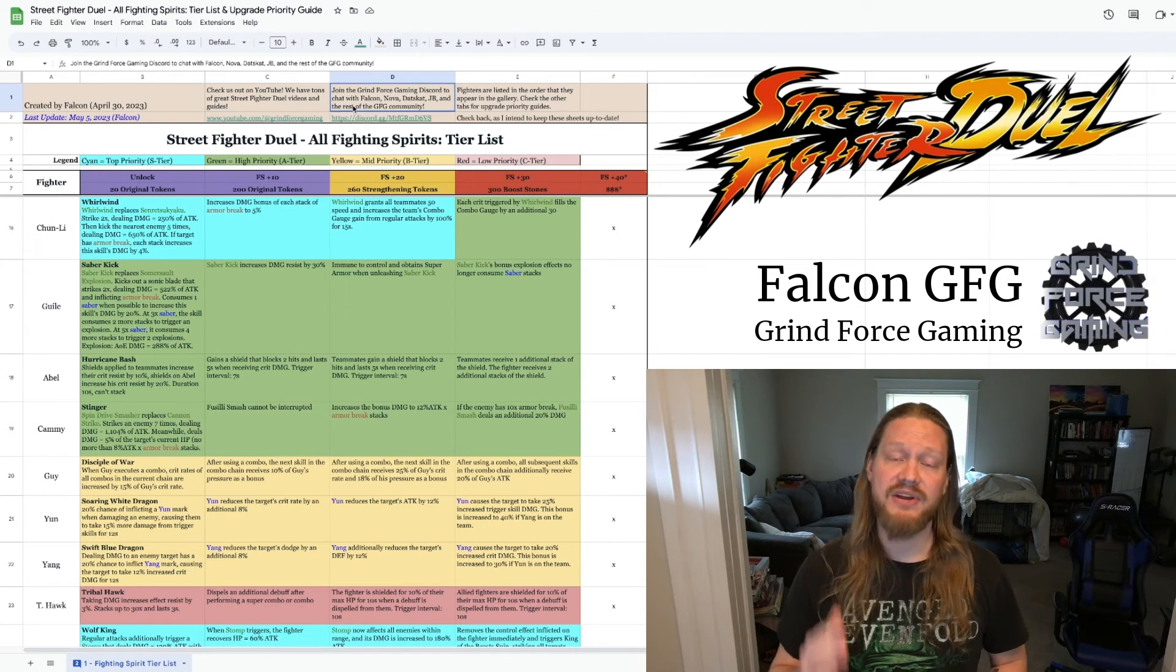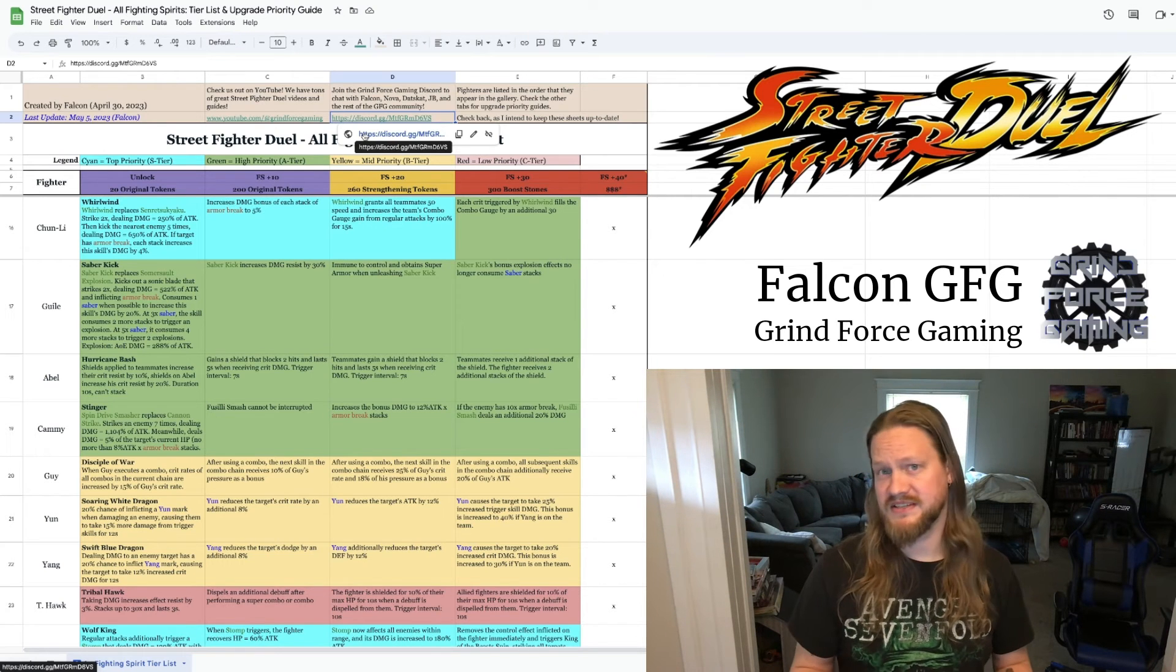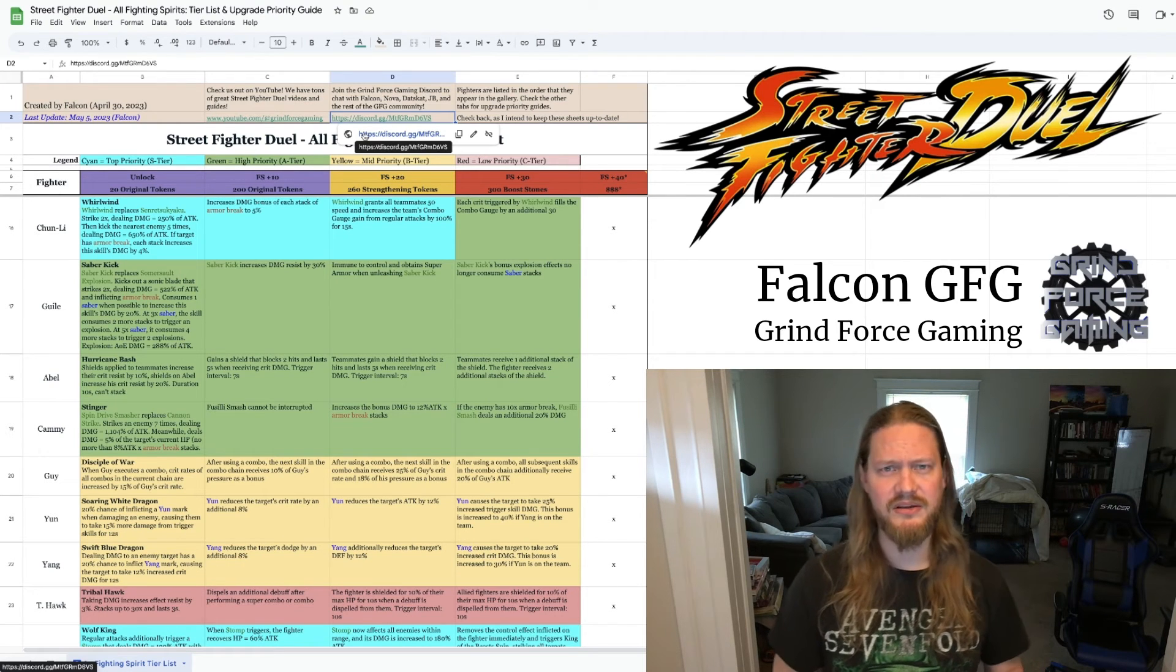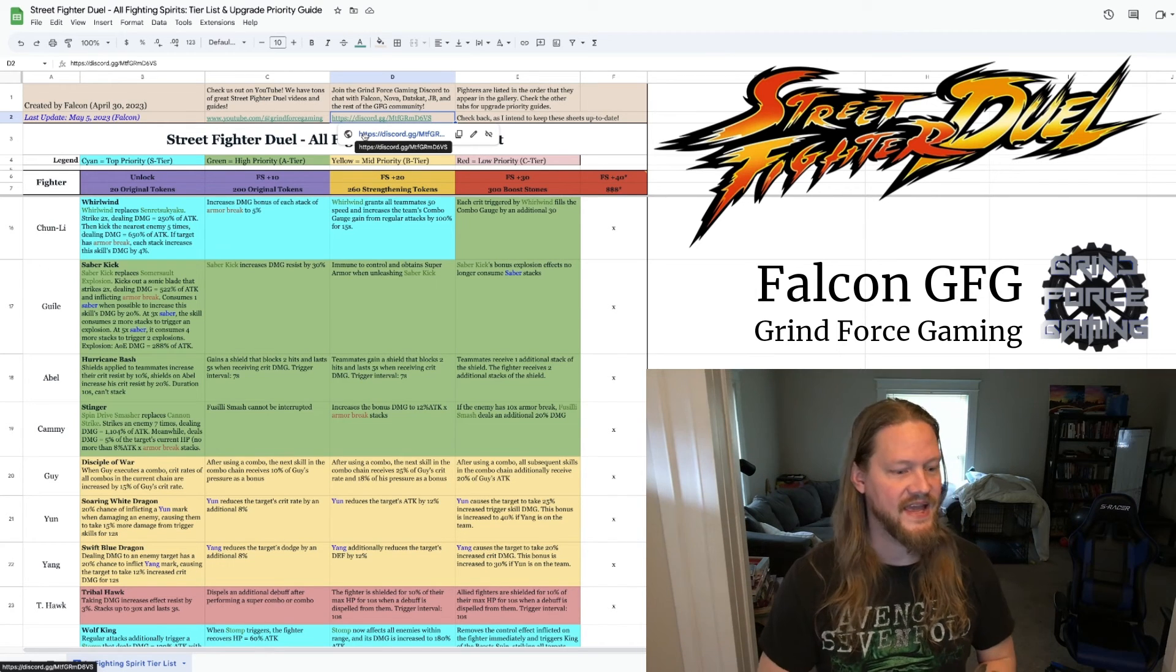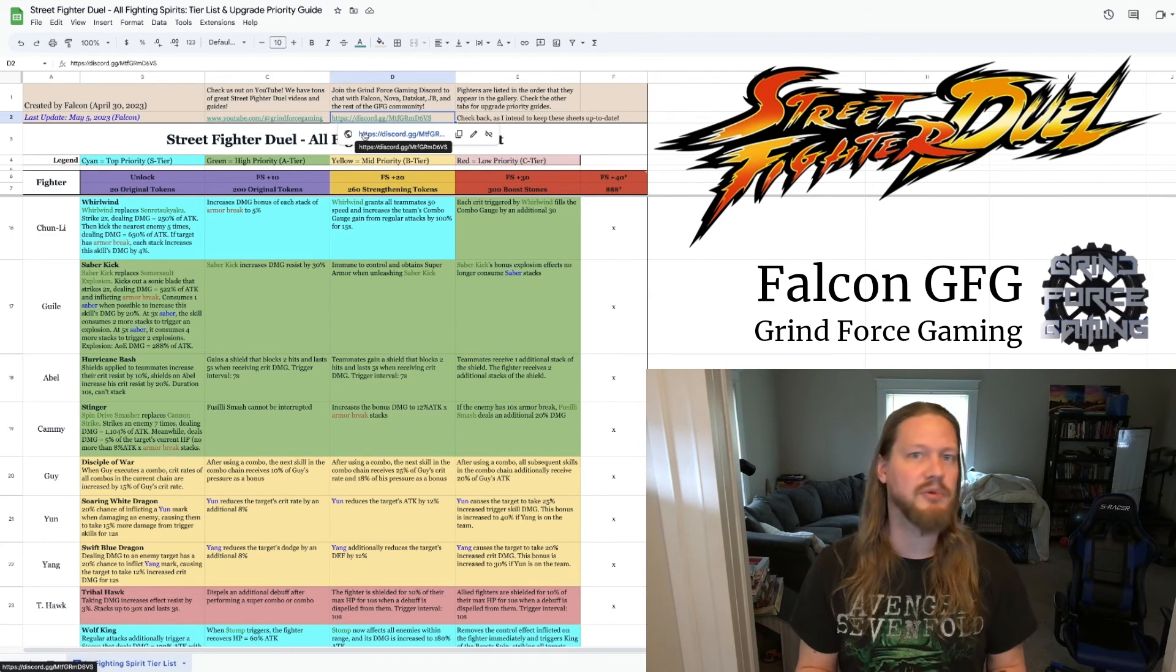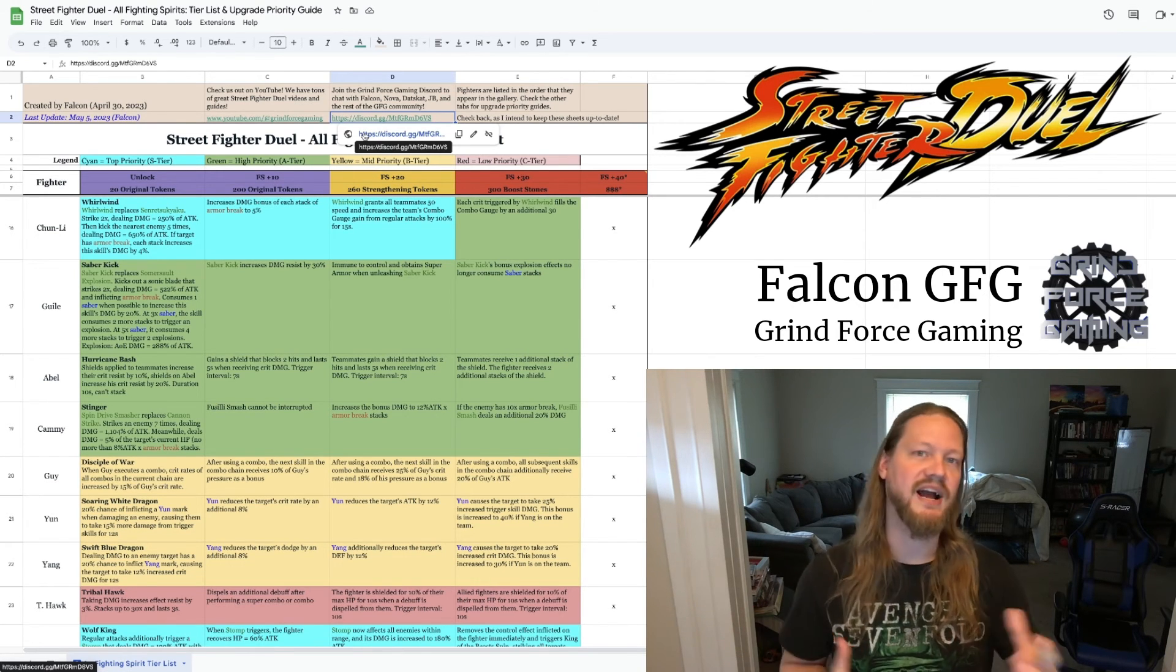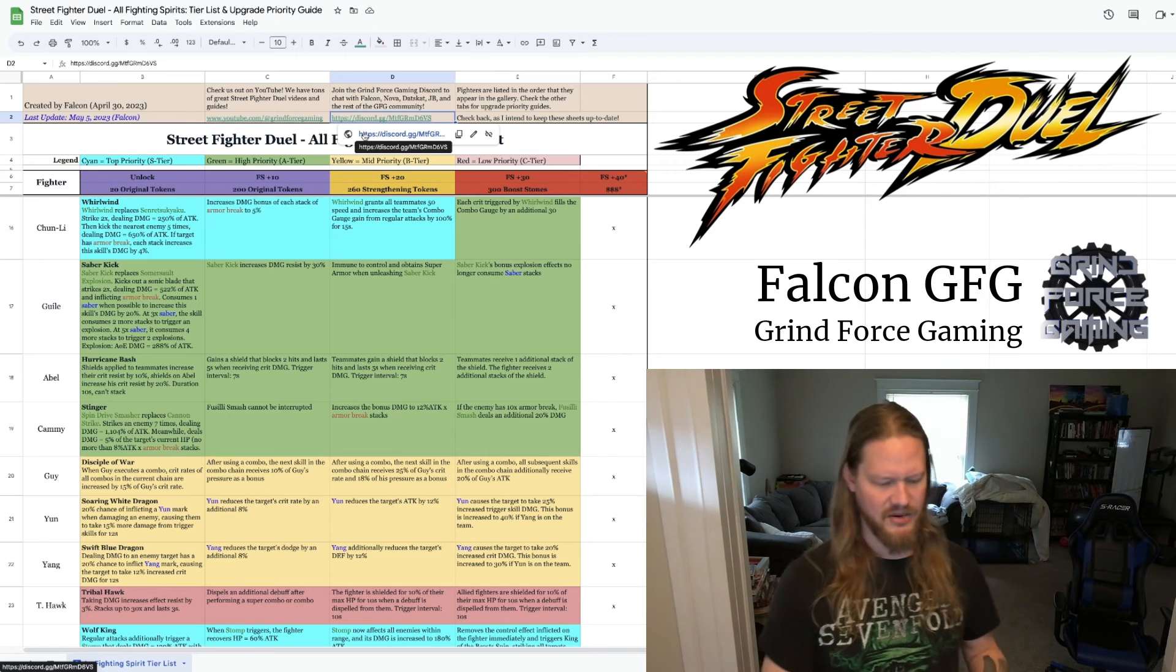And then I've got our Discord page linked here as well. This has been a really interesting and kind of exciting thing that I didn't expect when we started doing this Grindforce gaming thing. Me, JB, Nova, and Datskat, our idea was to create a community of gamers, right? And it's been really cool to watch that start to come together. And not only have we started to accrue a small following of viewers and people who are excited about what we're talking about. But now we have people in our Discord in constant communication with us as well. In fact, I'll give a quick shout out.